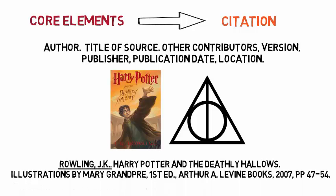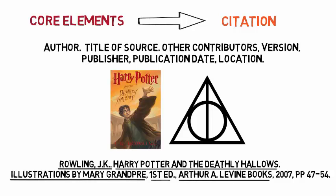Author, title of source, other contributors, version, publisher, publication date, and location.